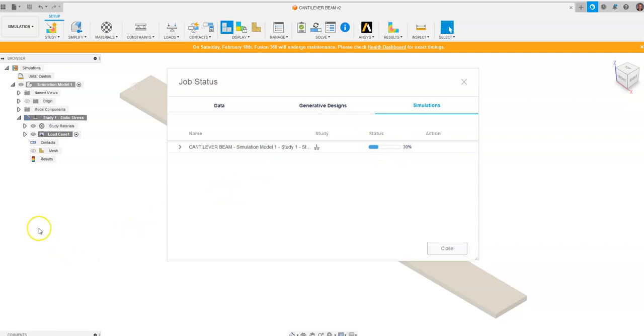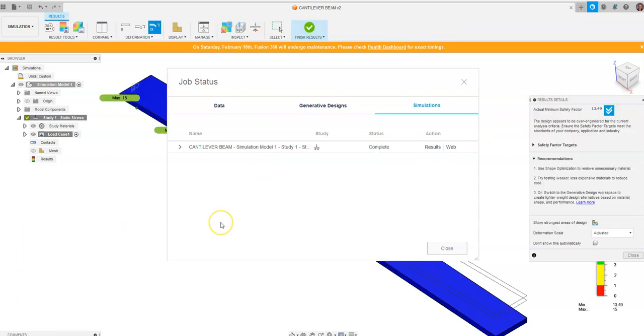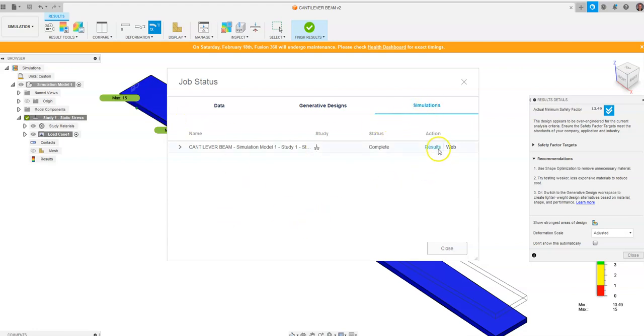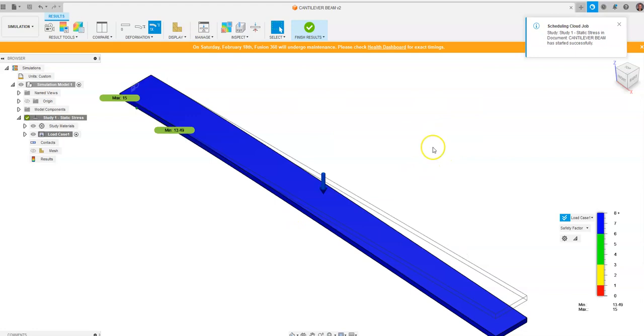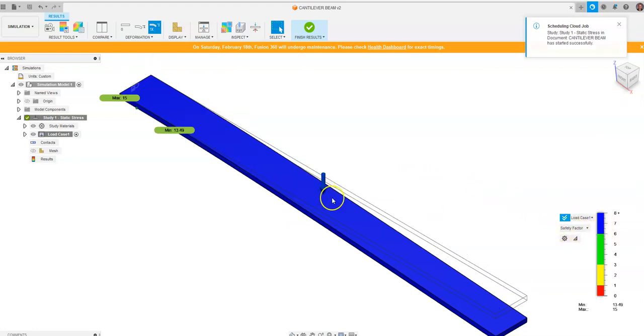After waiting for about two minutes, maybe two and a half minutes, I now have a complete simulation of the static stress placed on our beam. I'm going to go to Results and you'll notice over here on the right hand side right now it's just in safety factor, the safety factor you could have chosen for creating this object.